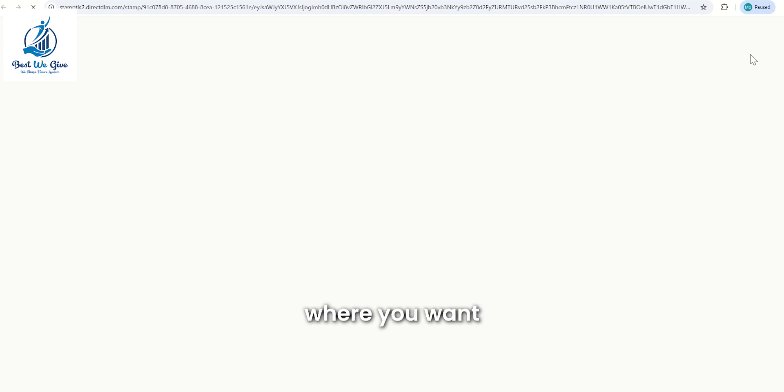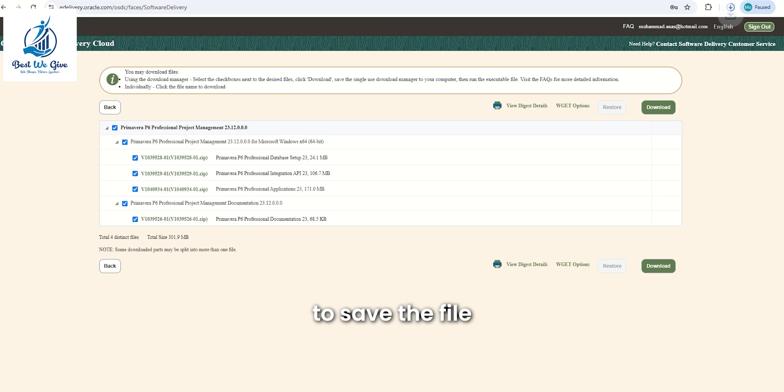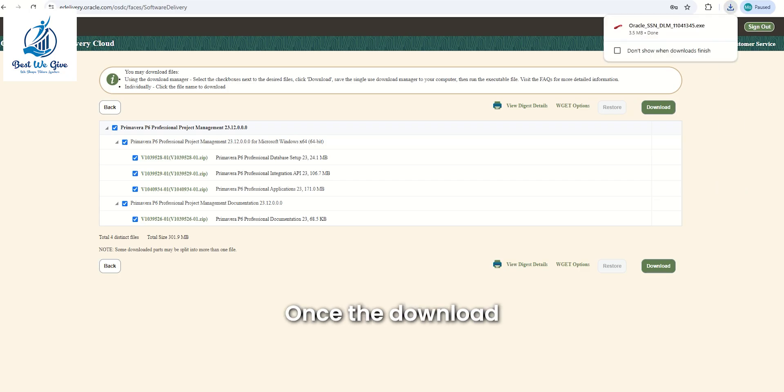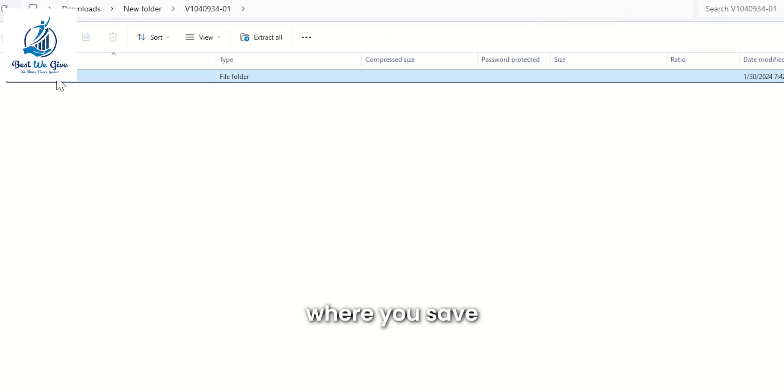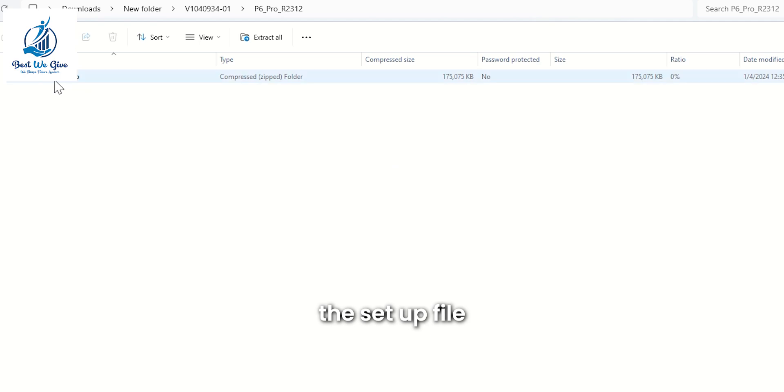Specify the location where you want to save the file. Once the download is complete, go to the location where you saved the setup file.